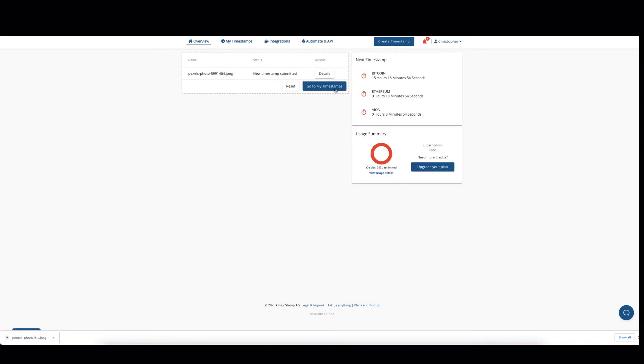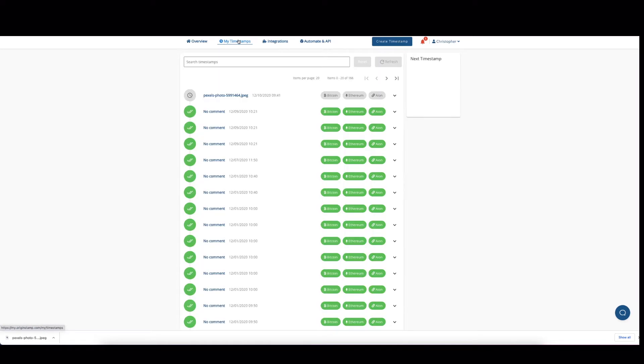And then we have to wait until the timestamp is ready. In this case, we will wait for the Ethereum timestamp because we will verify the Ethereum certificate. See you in a minute.